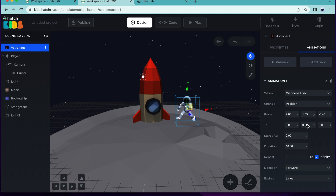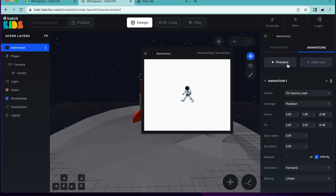Since we want the astronaut to move up and down, we're going to change the y-axis. The y-axis will determine how high your astronaut will jump. I'm going to select three, but since we do not want the astronaut to move sideways and forward and backward, we're going to keep x and z the same as the original position. We want the astronaut to jump up and down really slowly, so in duration, I'm going to select five seconds. I also want the astronaut to keep jumping forever and ever, so in repeat, I'm going to select infinity. Now, let's preview our animation. You can see that the jump doesn't look quite right because the astronaut is going up smoothly, but he isn't coming back down smoothly.